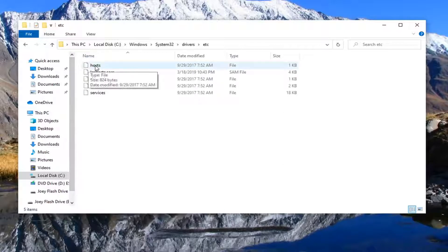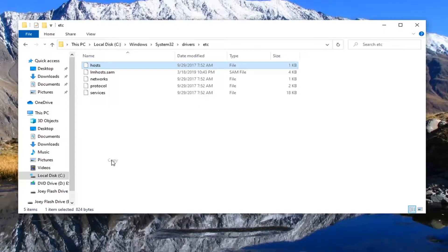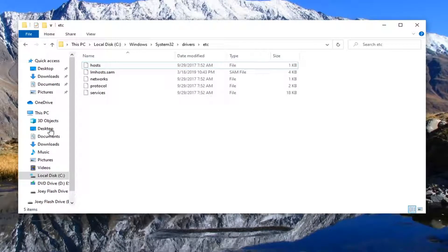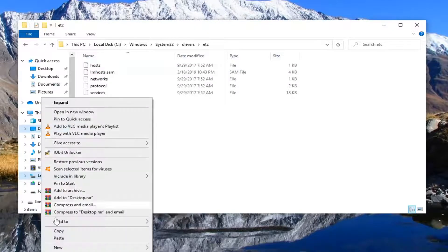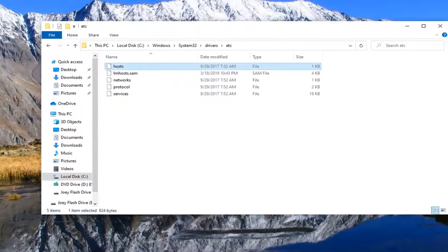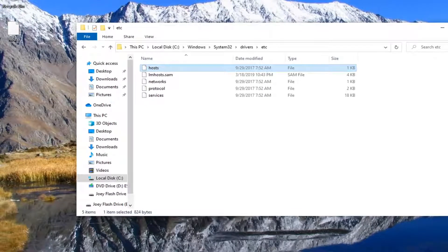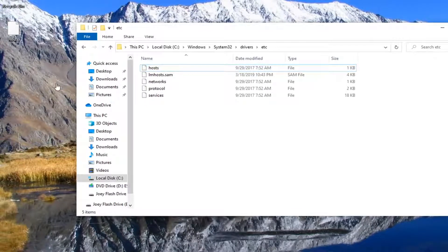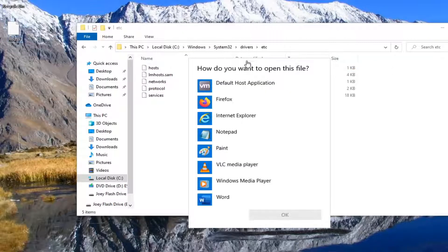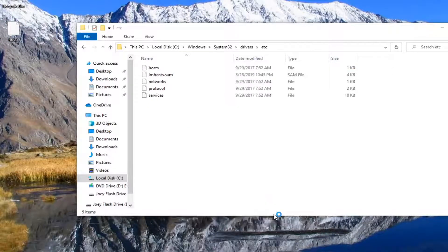You want to right click on the hosts file and then select copy. Now right click on the desktop icon over here on the left side and then select paste. You can also just paste it onto desktop directly, whichever method you prefer. Now that our file is on our desktop, we want to right click on it and select open with. Select notepad and then select OK.